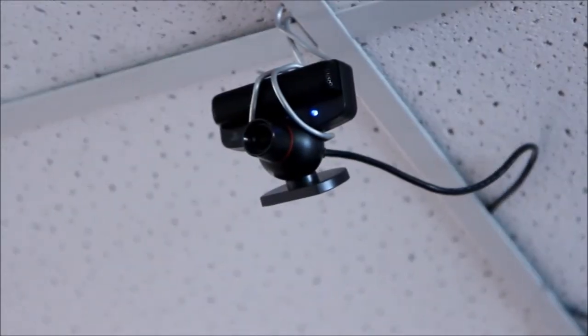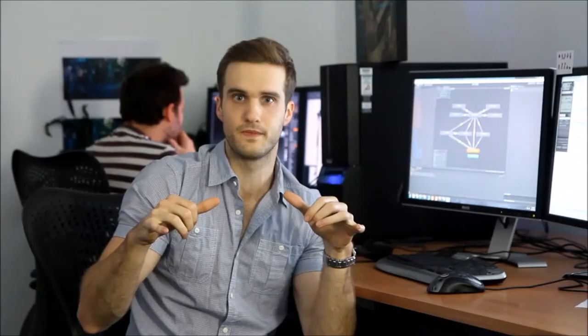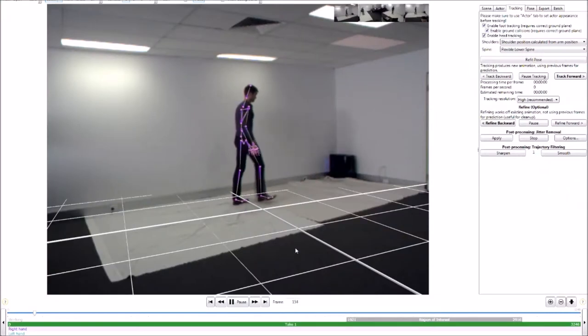Now the solution that I've settled on is a pretty good compromise between cost, quality, and simplicity. Around our studio we've got four PlayStation Eye cameras set up in a sort of semi-circle arrangement. Now using those combined with a piece of software called iPi Mocap Studio is enough to get production quality animation data.